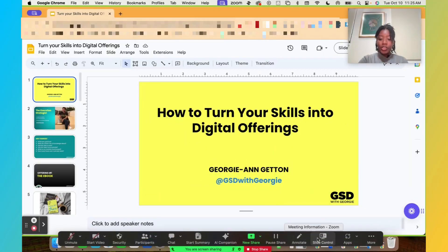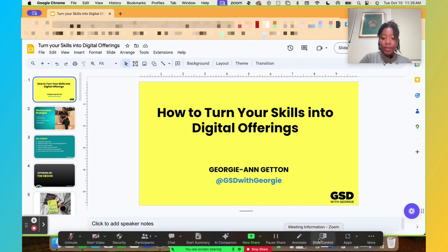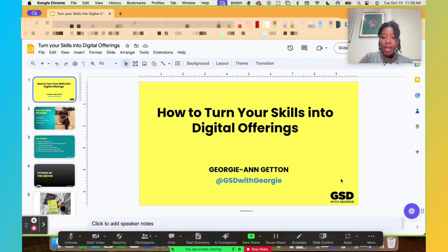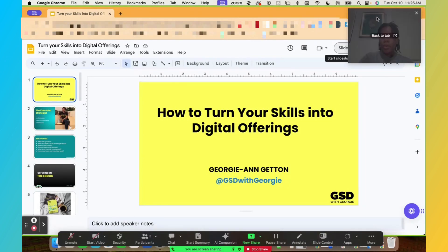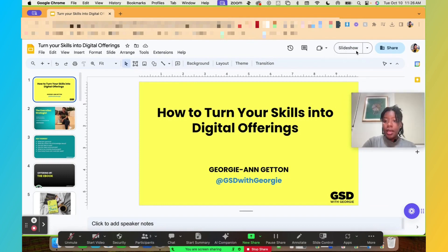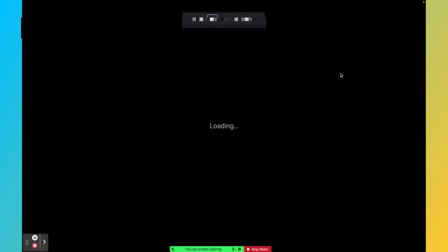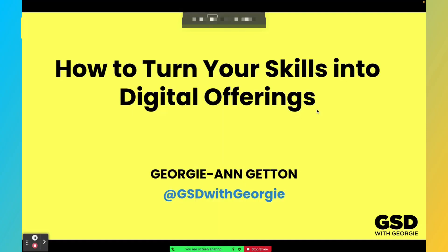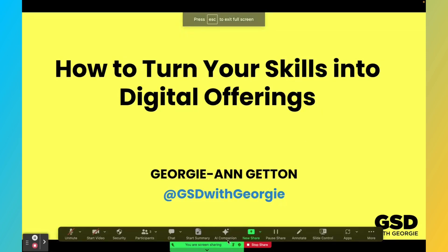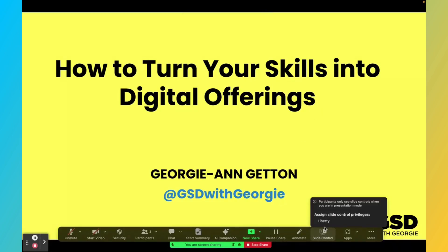So what I'll see is the feature that says slide control. So now the feature actually pops up and it says slide control. And what I'm going to go ahead and do now is put my slideshow in presentation mode. So now that my slides are in presentation mode, I'm going to go over to slide control and I'm going to assign a person in my presentation, the privileges.